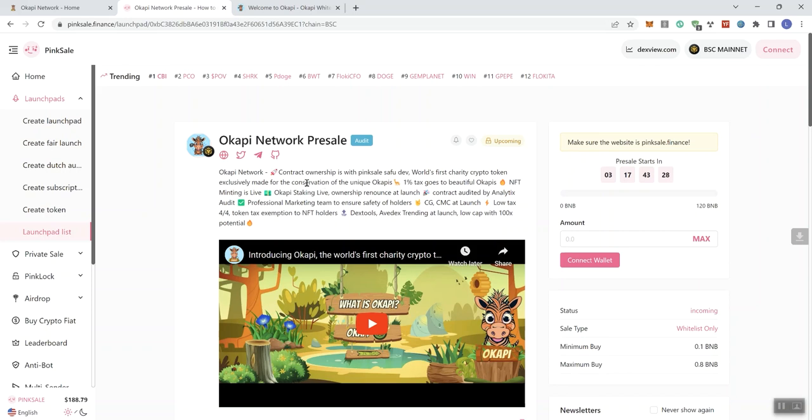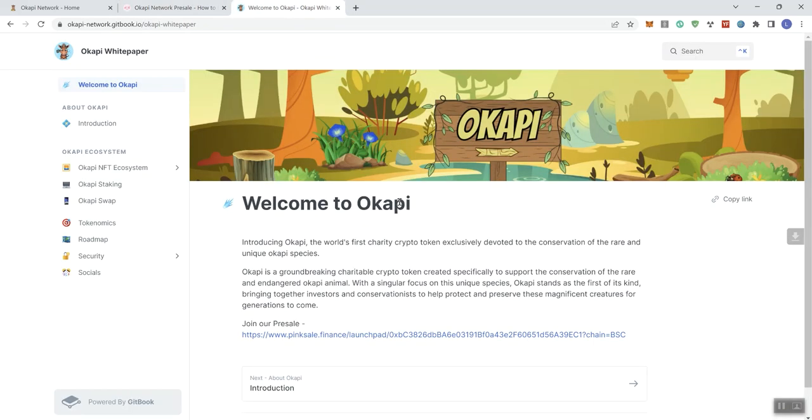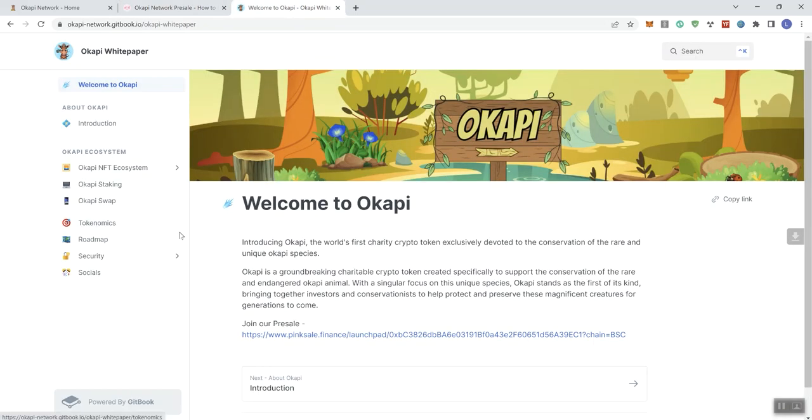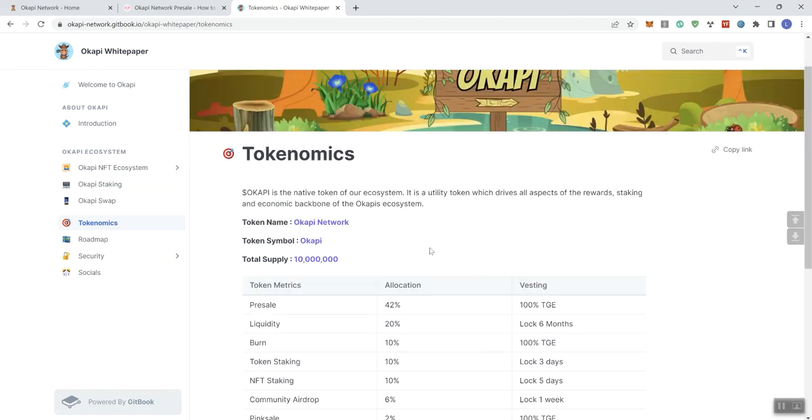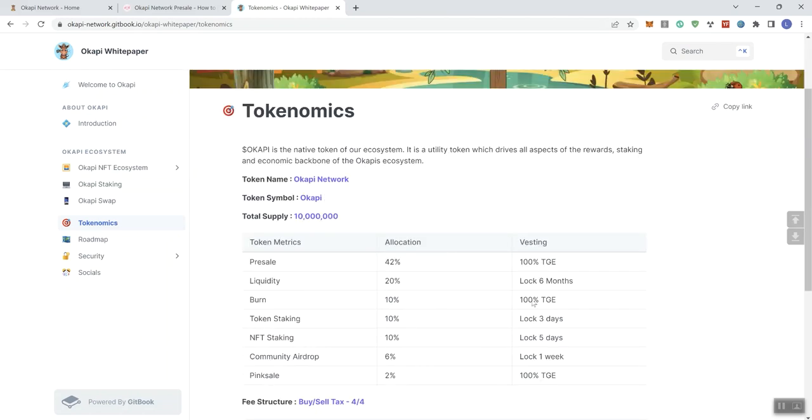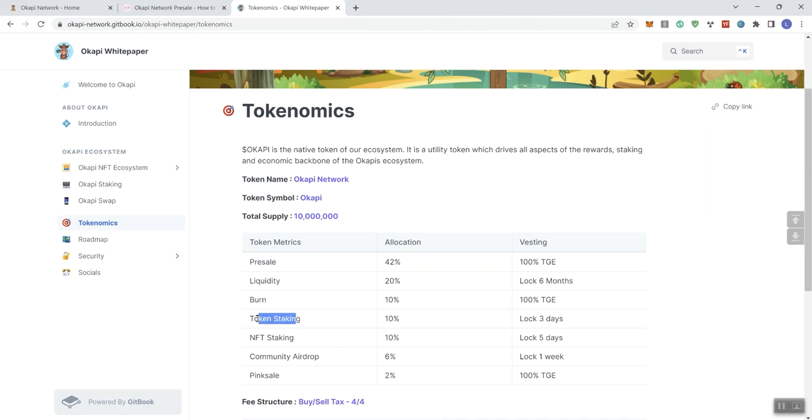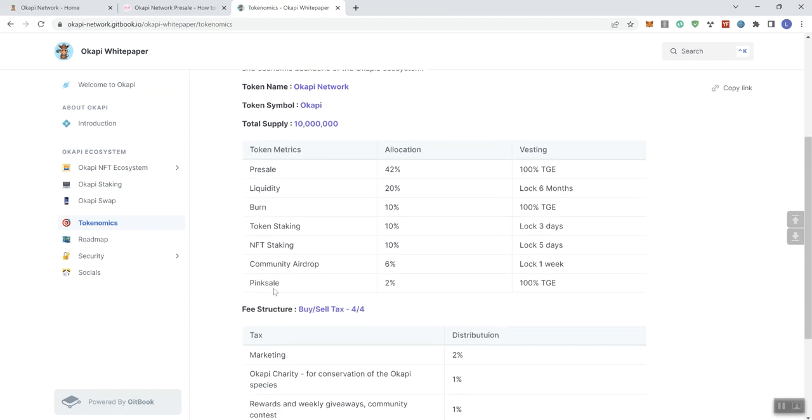So we're going to transition on over to the documentation. So here we go, taking a look at the tokenomics and the distribution information. We got 42% going to pre-sale, 20% going to liquidity, 10% going to the burn, 10% going to token staking, 10% to NFT staking. And then we got 6% going to community airdrop and 2% to pink sale. And then we get some vesting information here as well.